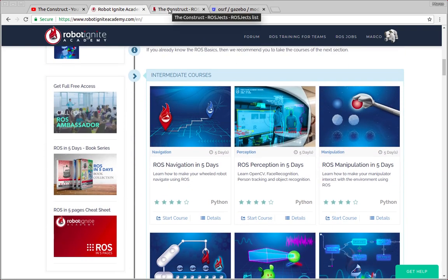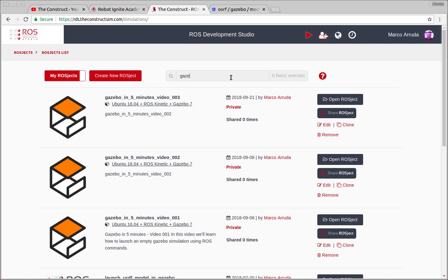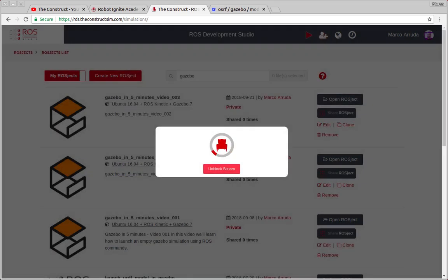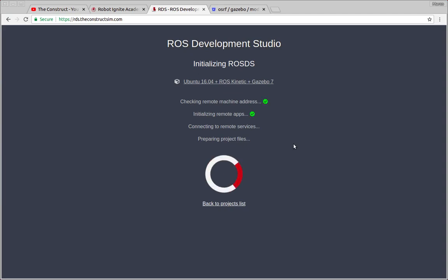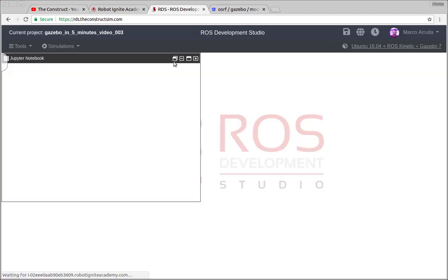So now let's start with the example. In order to do that I'm gonna use ROSDS as usual. If you don't have an account yet you can create one for free just following the link in the description of the video. So let's open the ROSJ created on the previous video which was number three and let's wait a few seconds until the environment is ready. There it is.